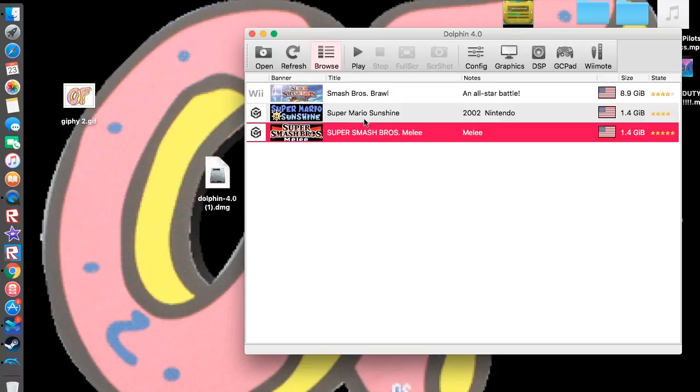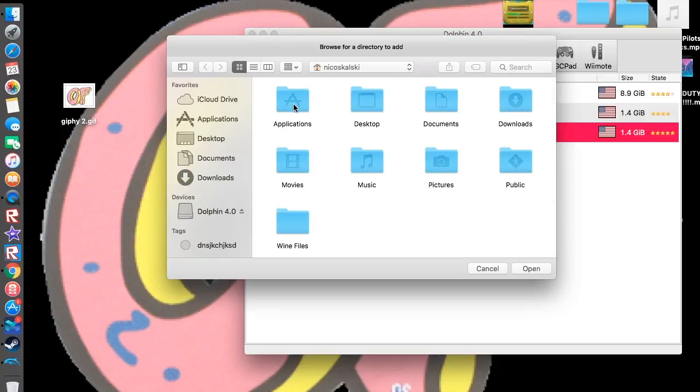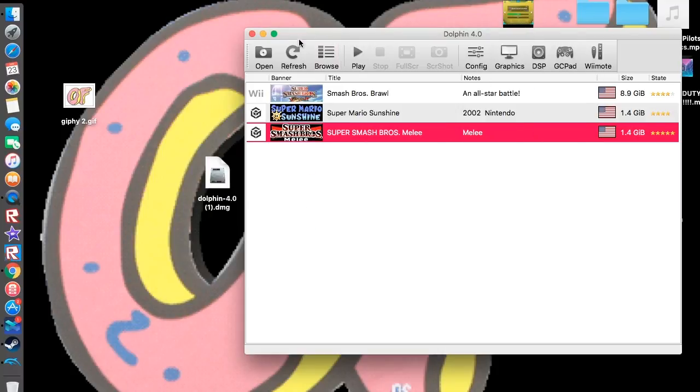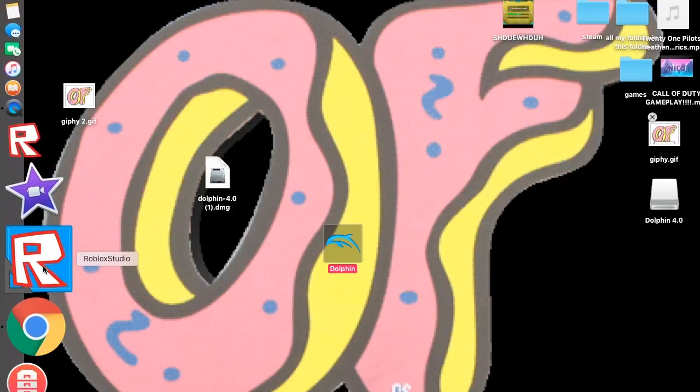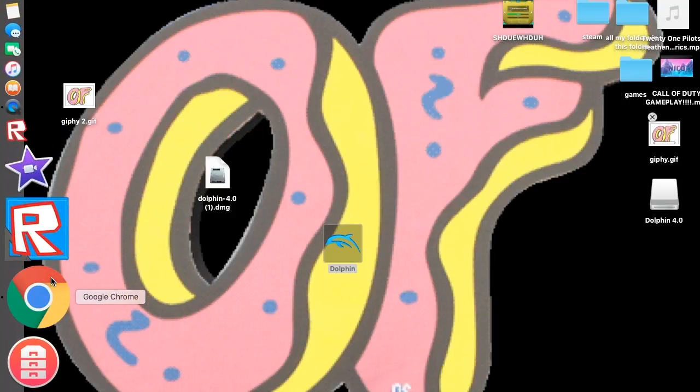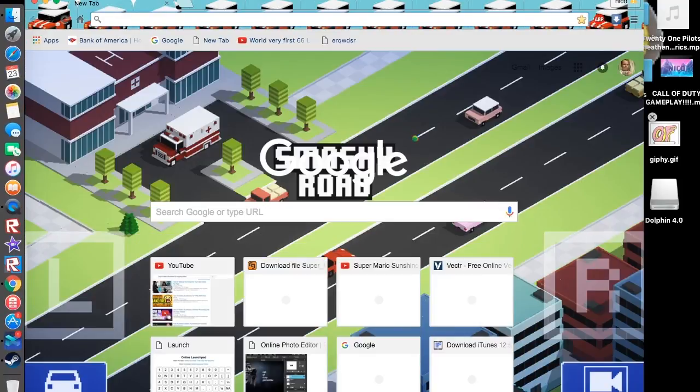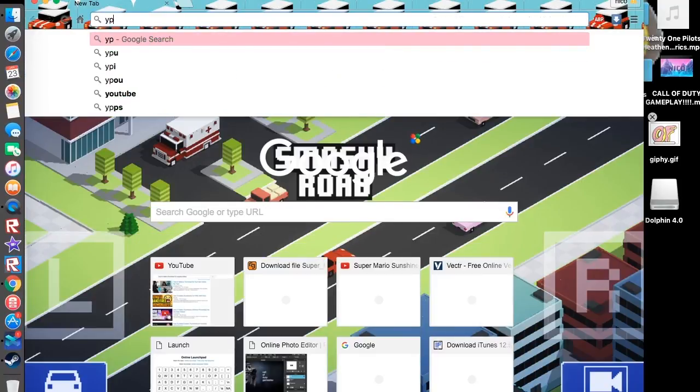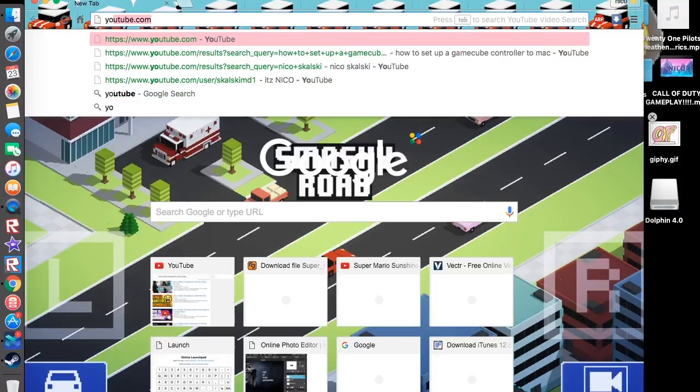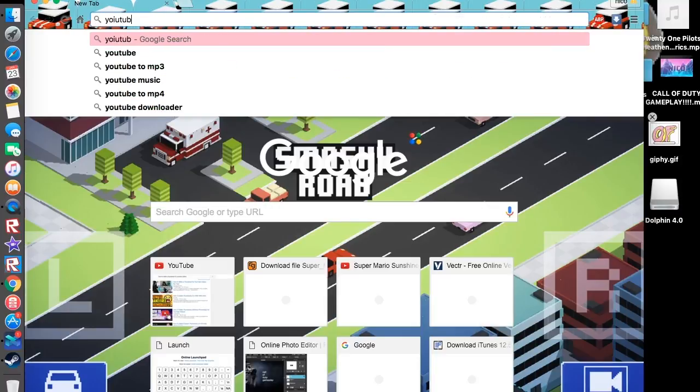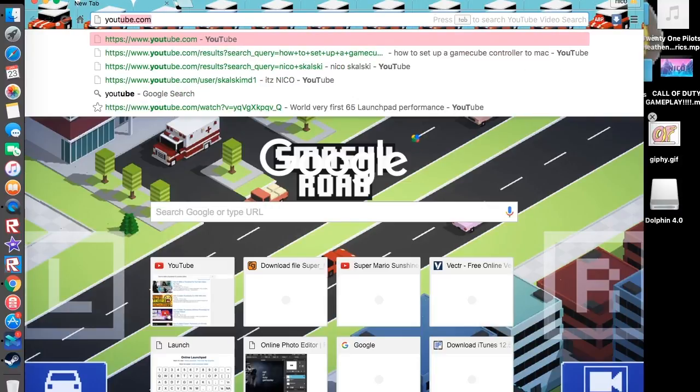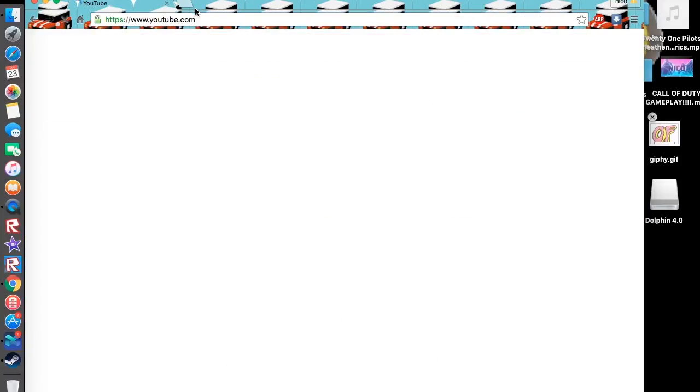You just click browse. Well, you gotta download the game. It's free. So you could just go to YouTube and then type in what game you want. You just gotta find the link for it.